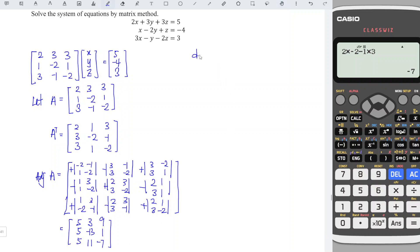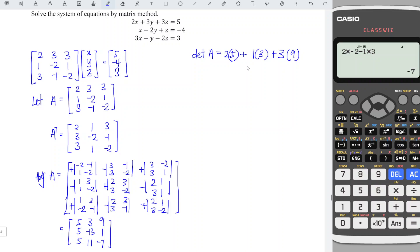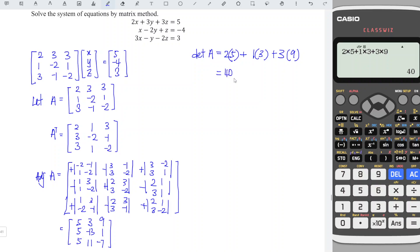The next step is to determine the determinant of matrix A. We refer to the first row of the transpose: 2, 1, and 3. Then we copy the first row of the adjoint: 5, 3, and 9. We add them up: 2 times 5 plus 1 times 3 plus 3 times 9, and we obtain 40.